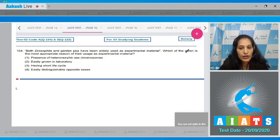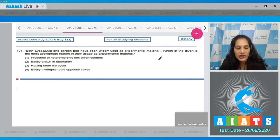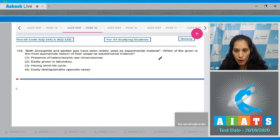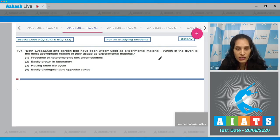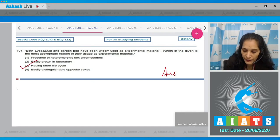The reason is that they have a short life cycle. If they have a short life cycle, it would be easier to use them as experimental material and we can get results in a shorter period of time. Otherwise, if it takes too much time it will be difficult to obtain results soon. So the correct option is option number three.